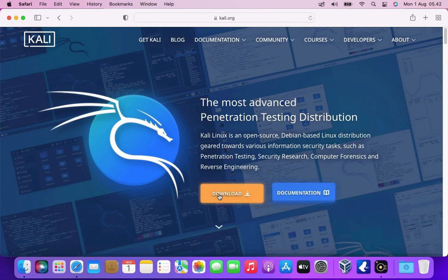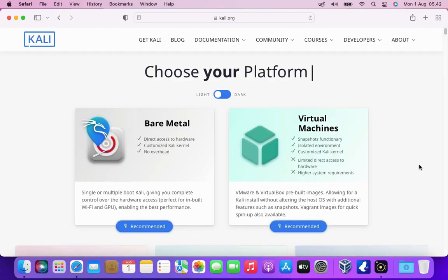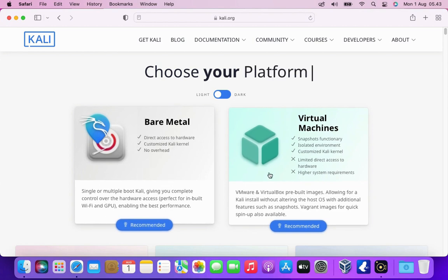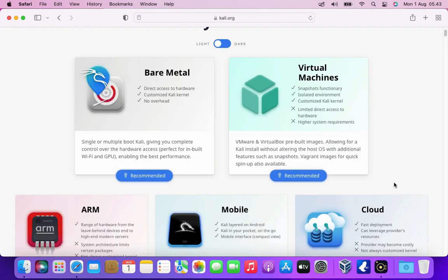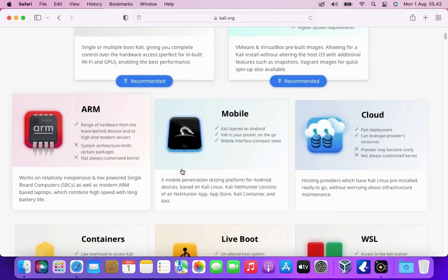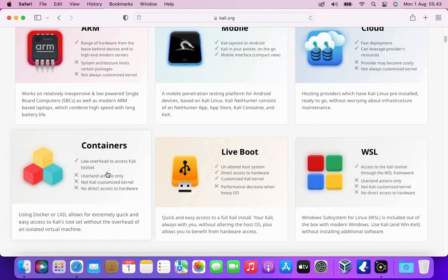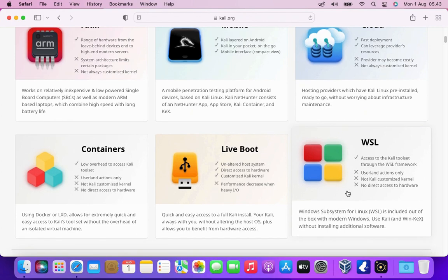To download the Kali Linux ISO, click the download menu. The download page of Kali Linux offers various types of images like bare metal, virtual machines, ARM, mobile, cloud, containers, live boot, WSL, or you can also go through a build script.